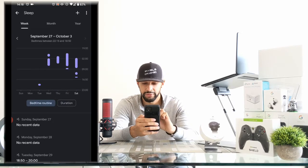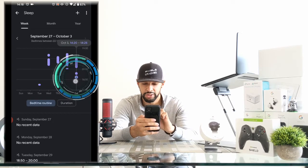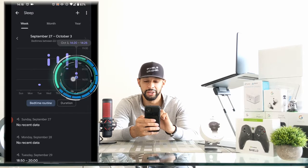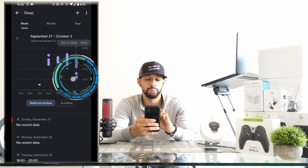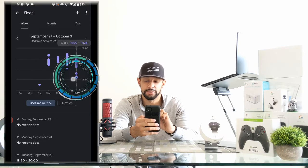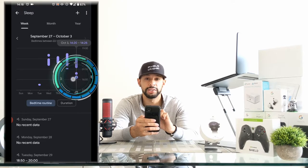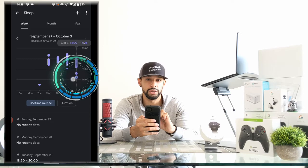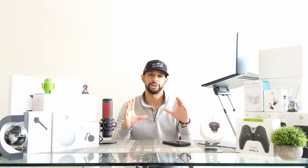If I go back to bedtime routine, you can see we have that slight little sliver there. And actually if we click on it, it gives us more precise details about that sliver so we know exactly what we're looking at. That is the right data — and that is how you track your sleep on Android using Google Fit.